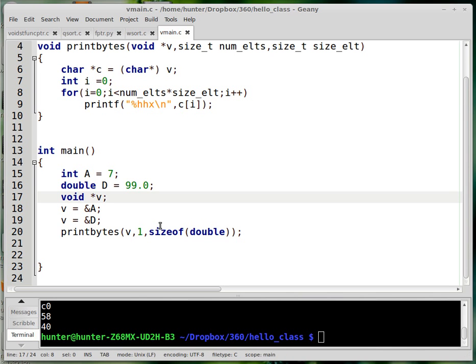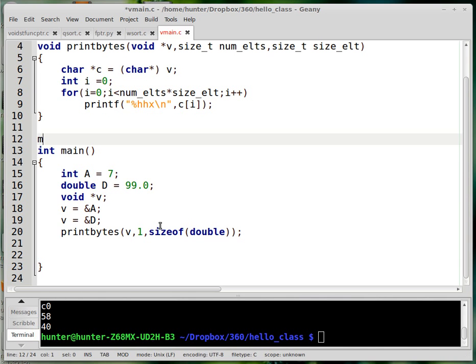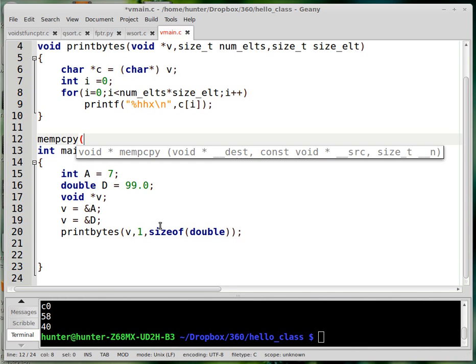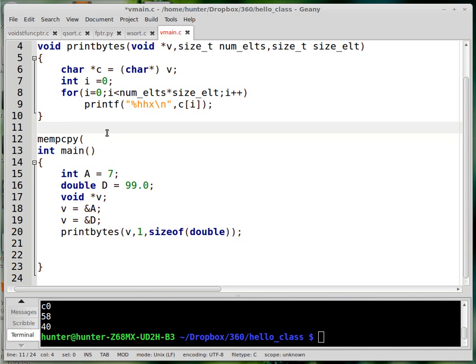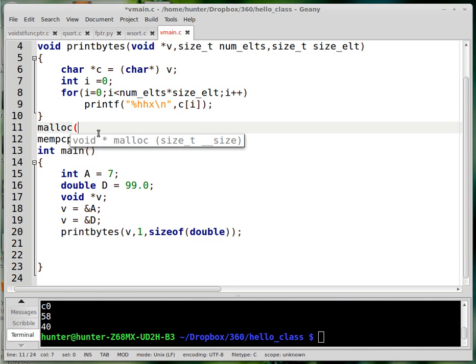The whole idea of void star is that it can point to any data type. Lots of library functions like memcpy—basically every single library function—take parameters of type void star and frequently return void star. Malloc is another example that returns void star.